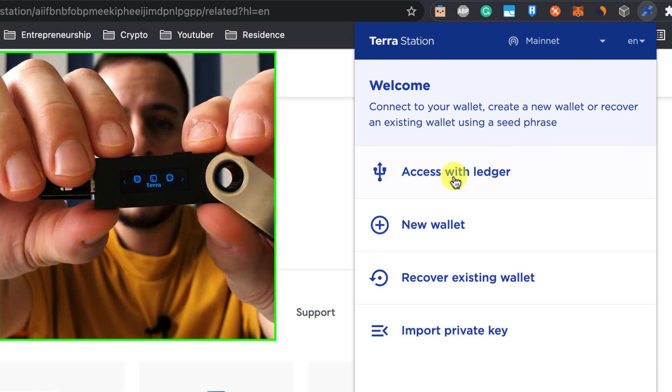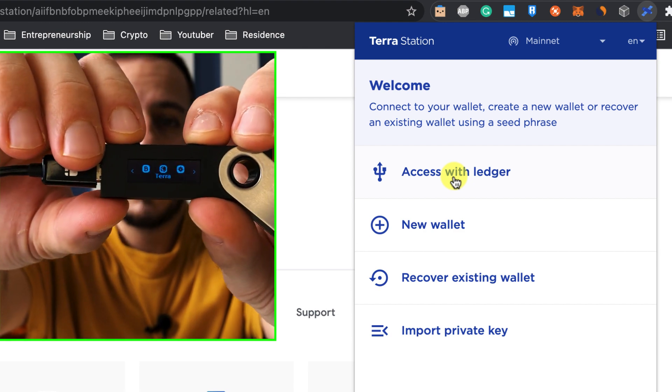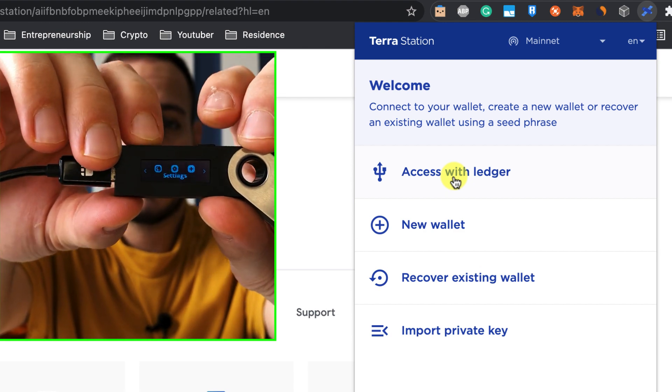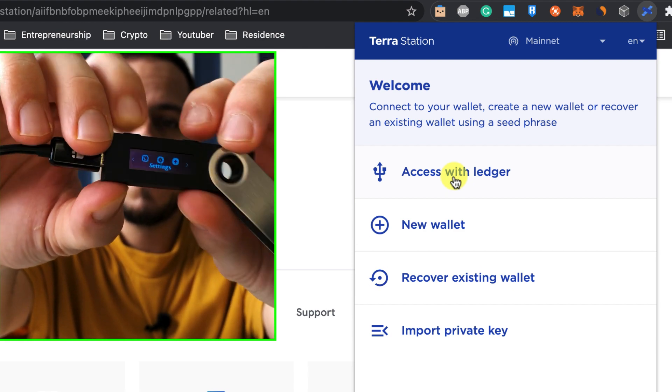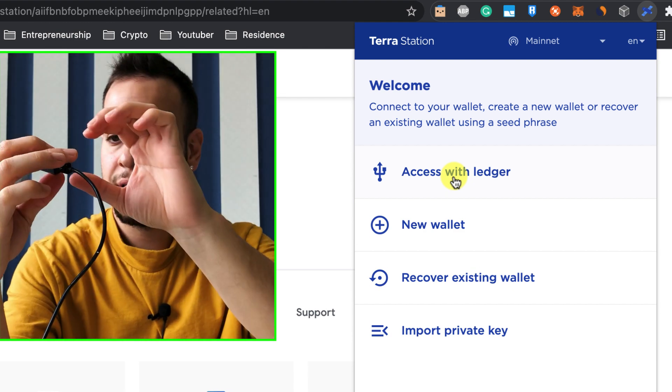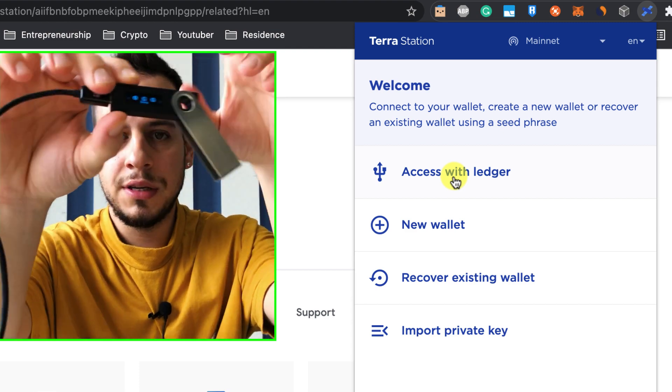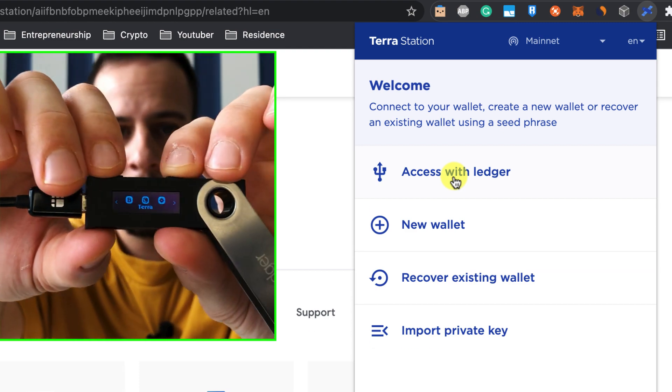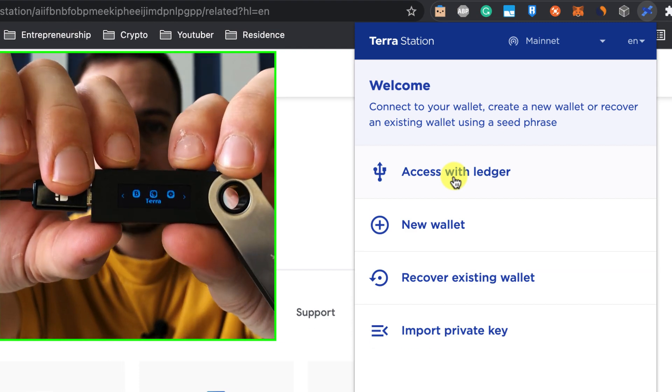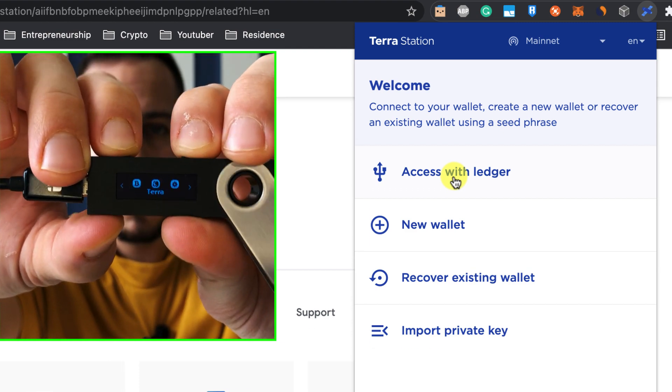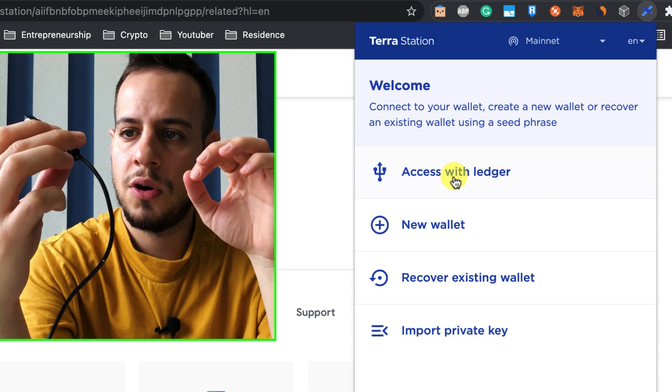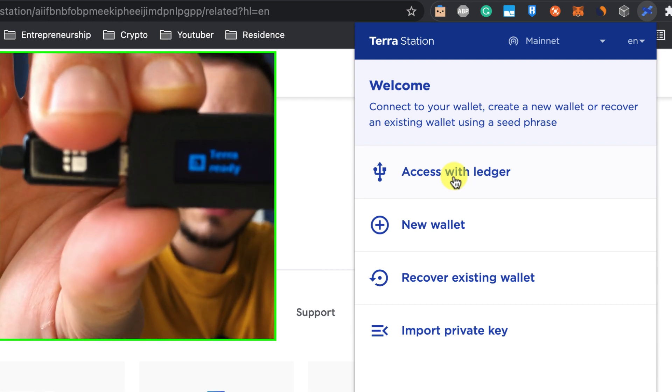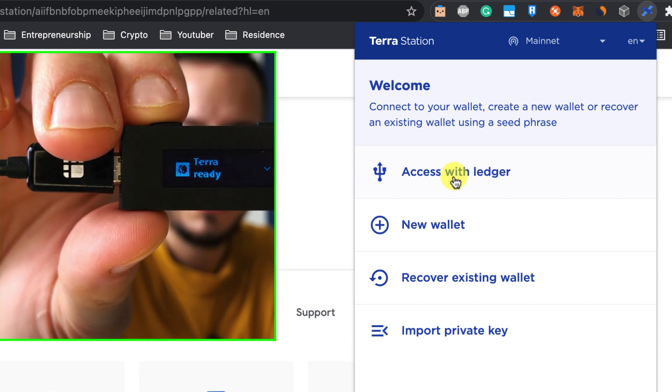Make sure that you open the Terra Station app, so you can navigate here through all the apps until you find Terra, the new installed app with Ledger Live, and click these two buttons. Now the app is open, and Terra is ready.